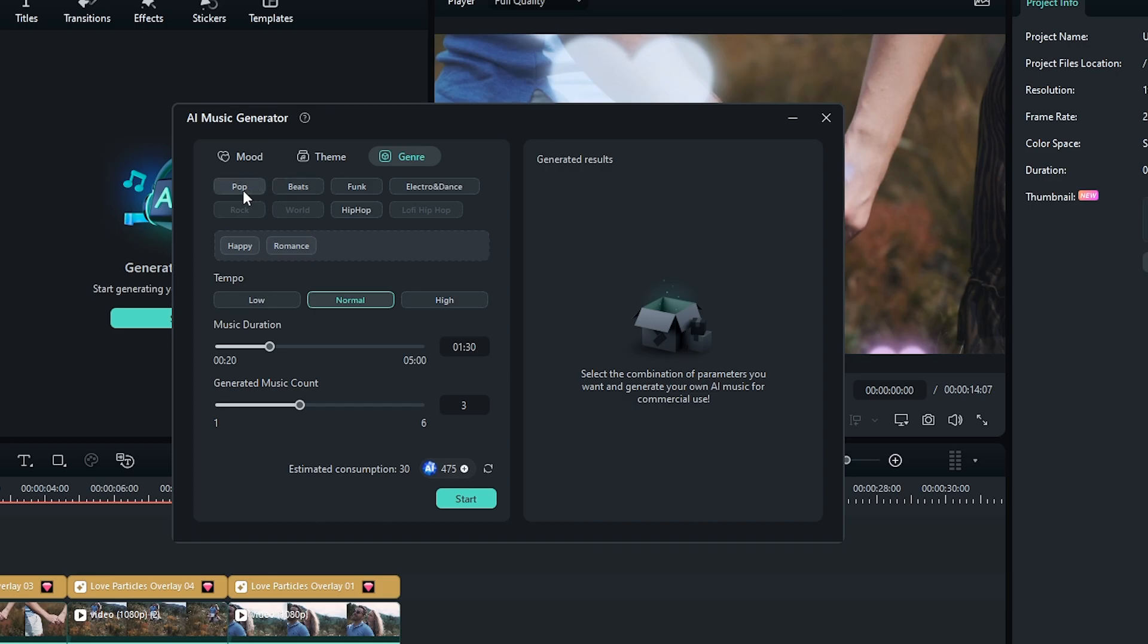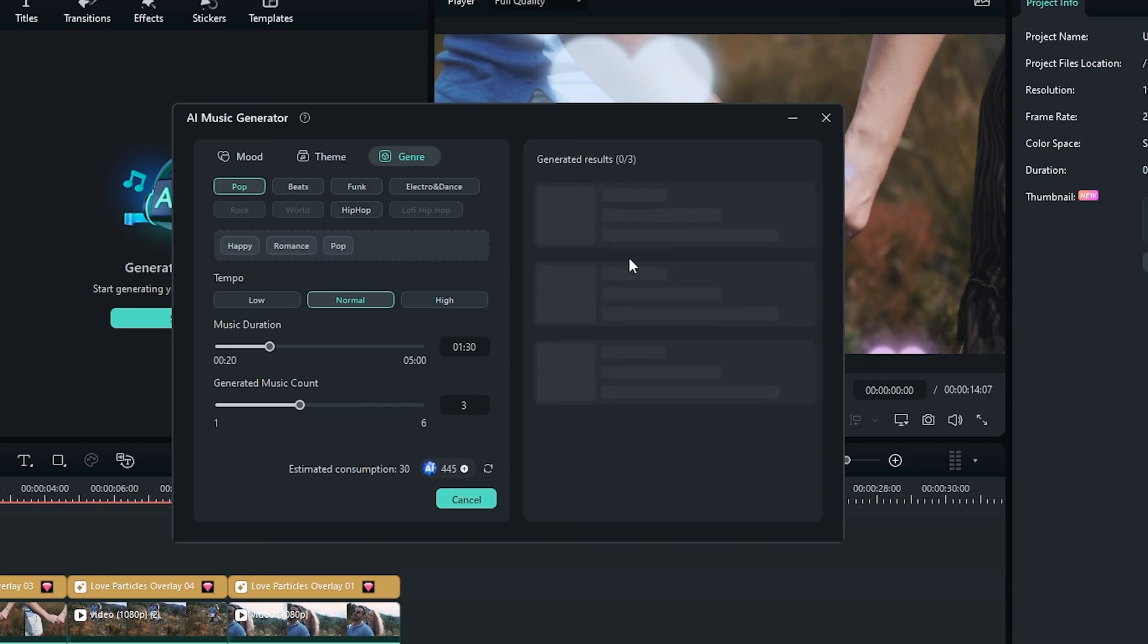So this time I set it to pop and then select the tempo, music duration, and generated music count. After that, simply click on start and you can see Filmora generated our music.